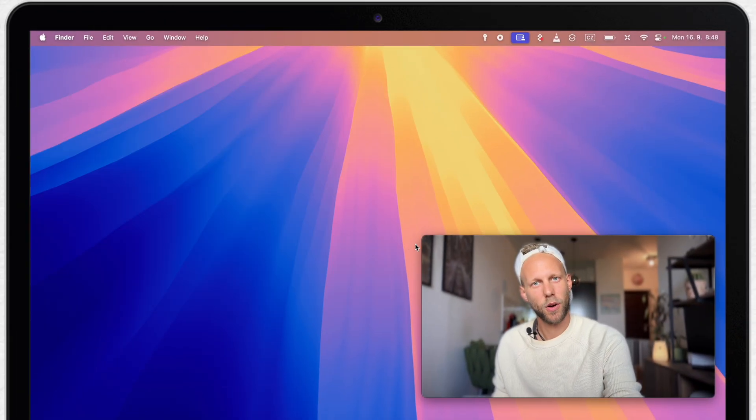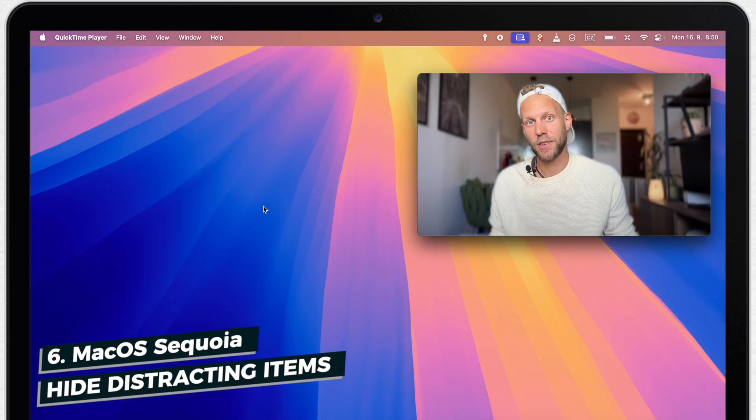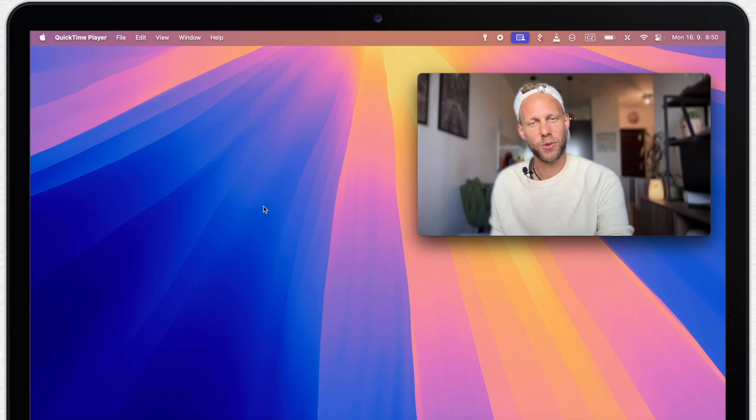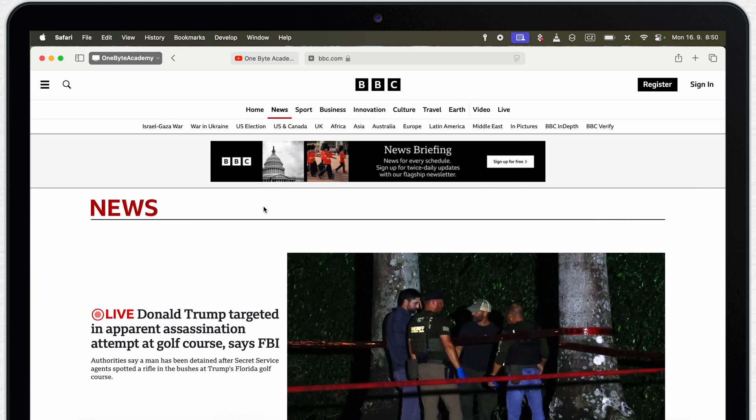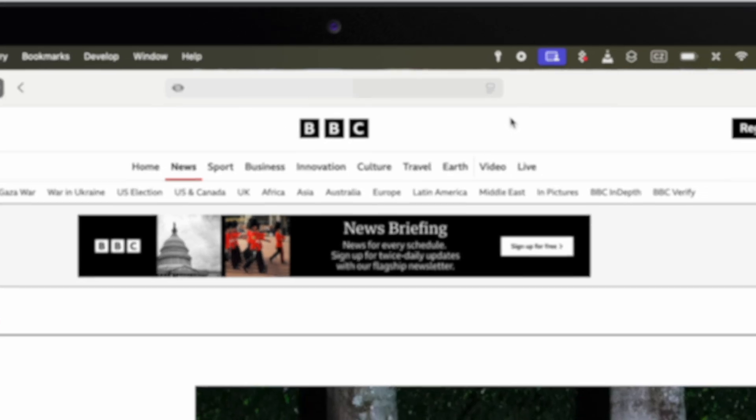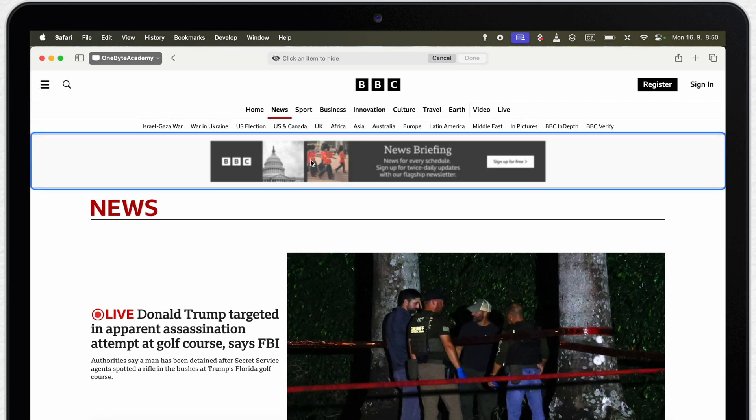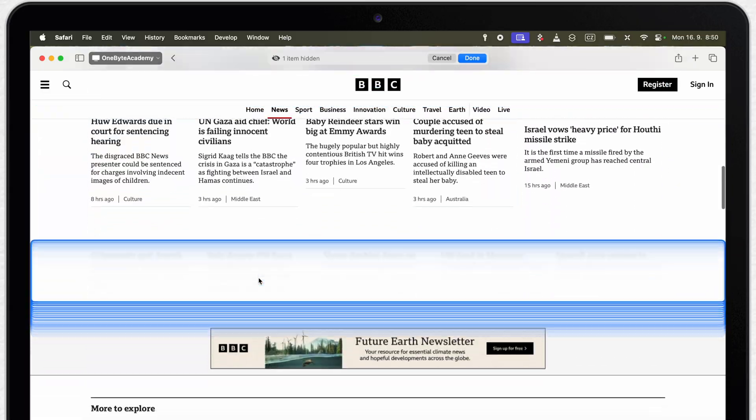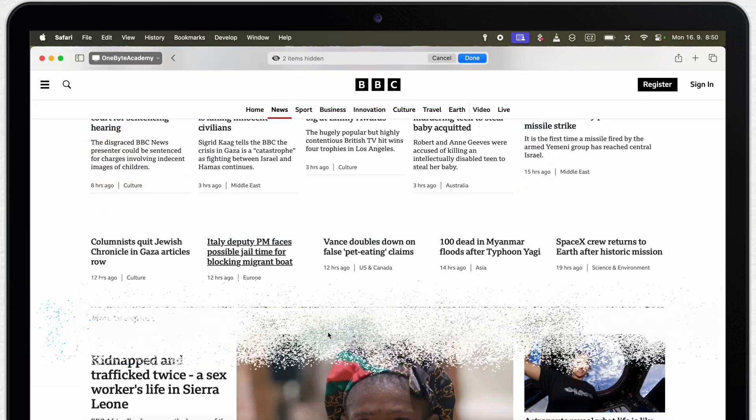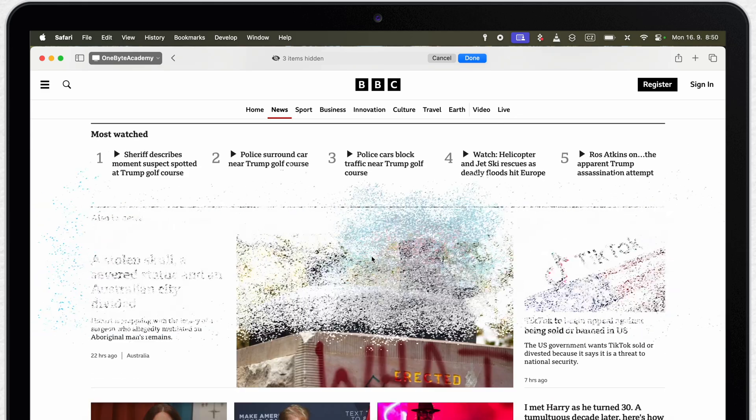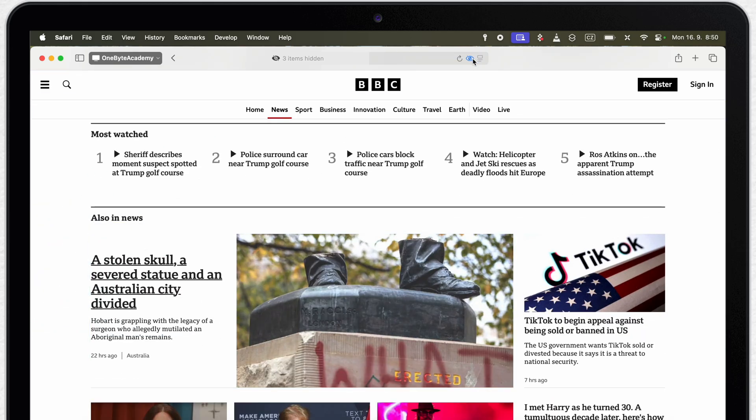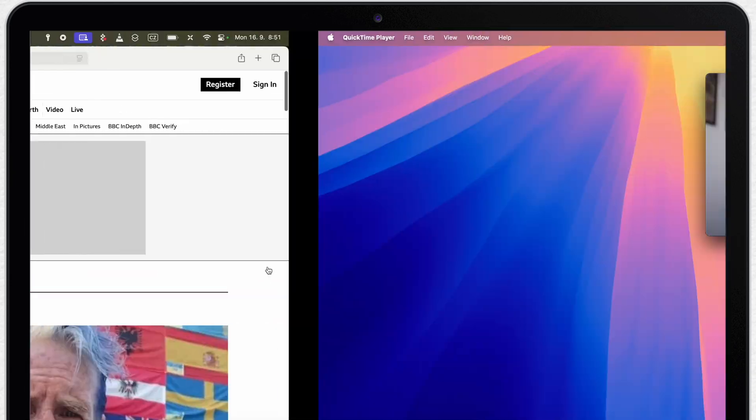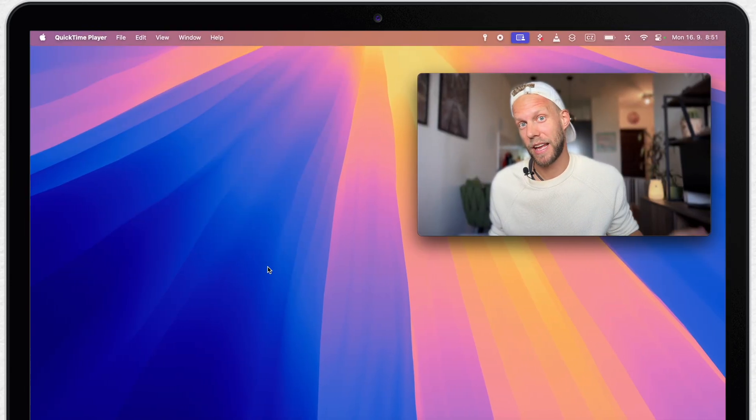Are you also annoyed by all of the ads and pop-up banners on web pages? There is one new amazing tool in Safari, which can help you hide any element on the page. I need to select it here from the address bar and now I am in full control and every click will make any section of the website disappear. And it will stay hidden even after refreshing the page. Time to say goodbye to all the weird ads.